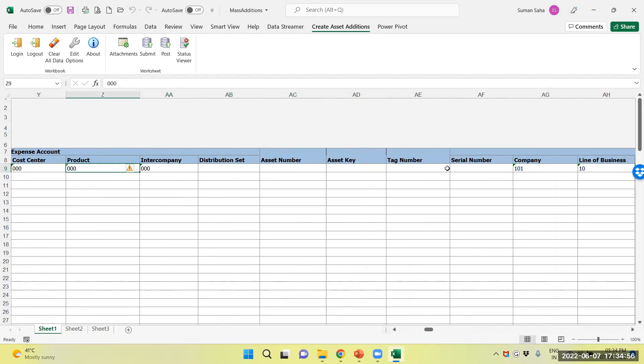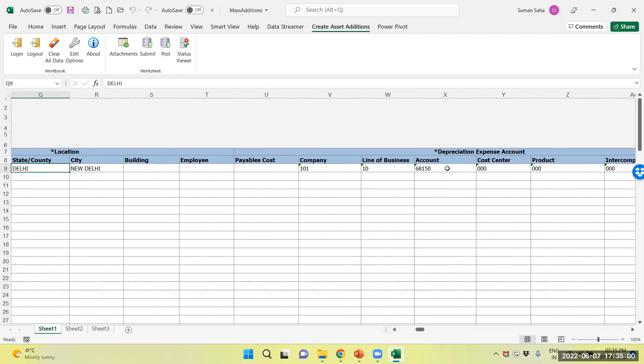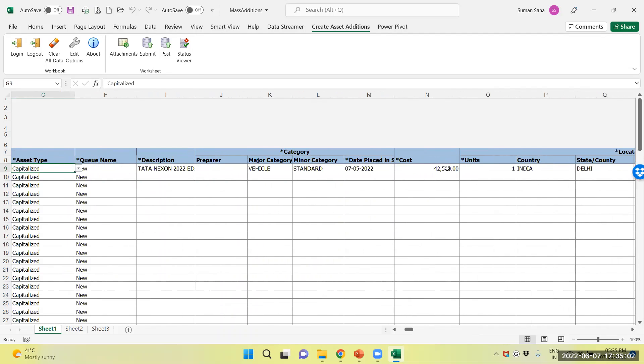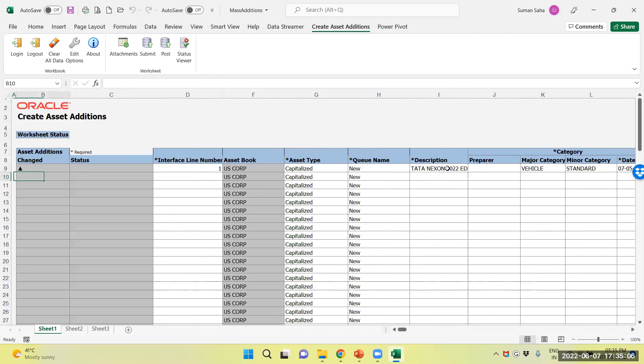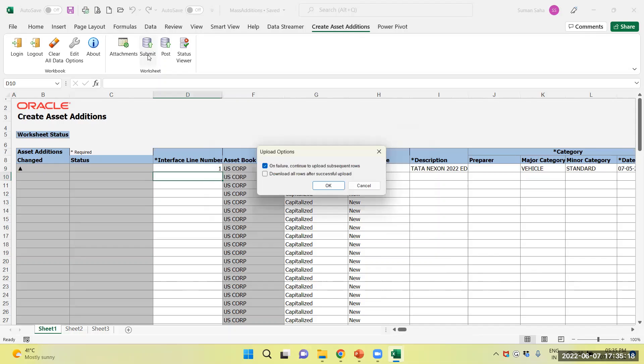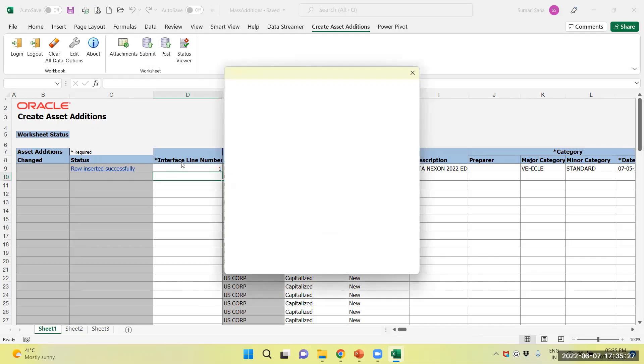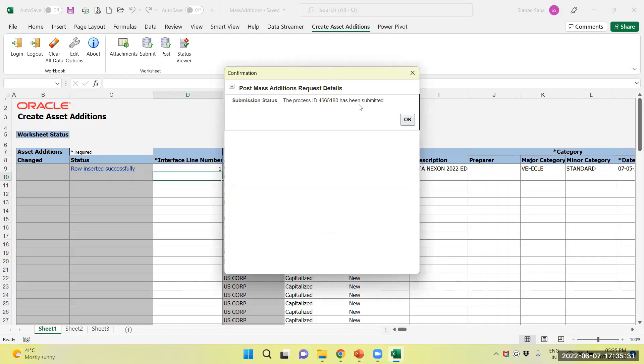Asset key, asset number is not required. All the things. Now, I will save and submit. Now you can see the row inserted successfully. The process ID has been generated, now we will check an asset workbench.